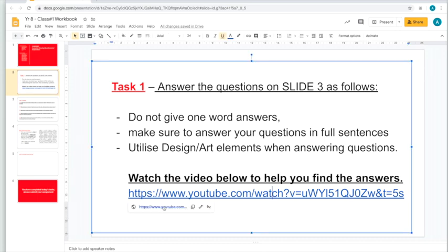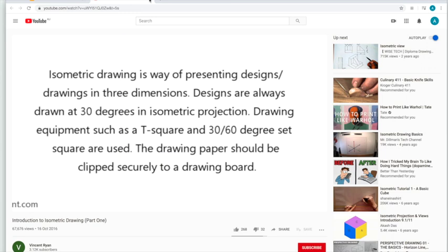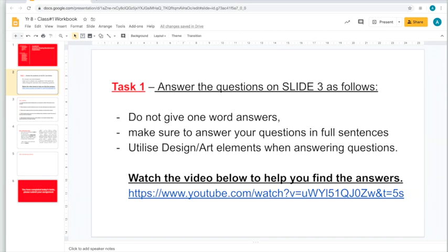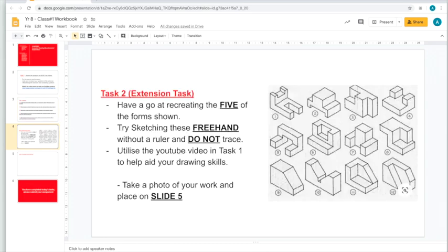This link will take you to a YouTube video — I'll click on it to show you what it looks like. I'm not going to watch through it because you can. All the answers for your questions on slide 3 will be in this YouTube video. Remember: don't give one-word answers, answer in full sentences, and make sure to use your art elements when answering questions. Once you've completed these questions, we'll move on to Task 2.